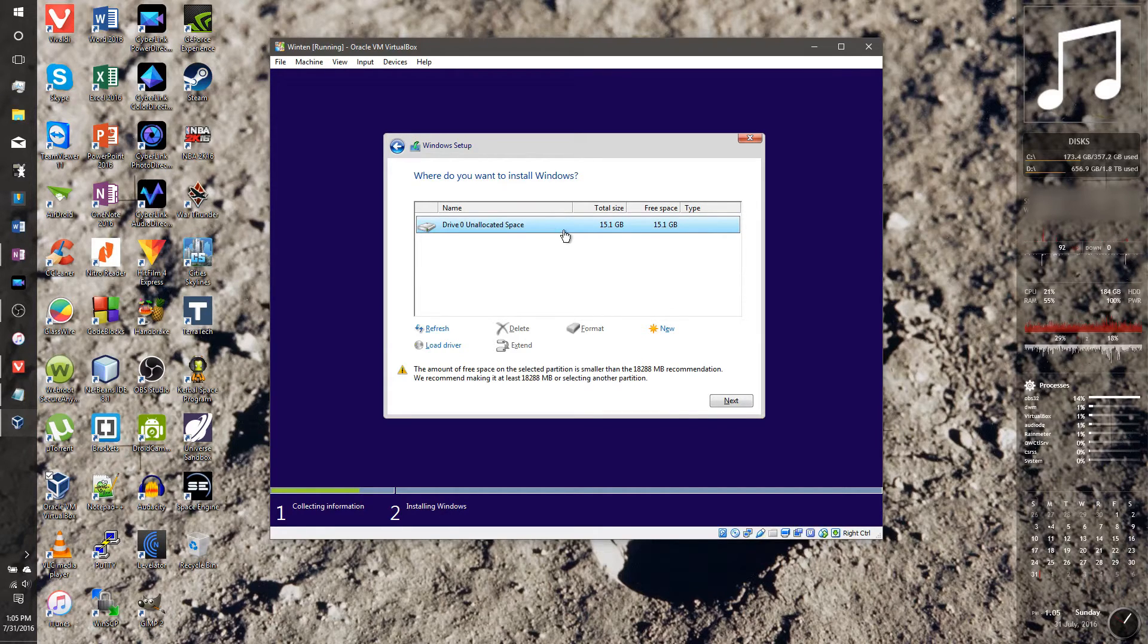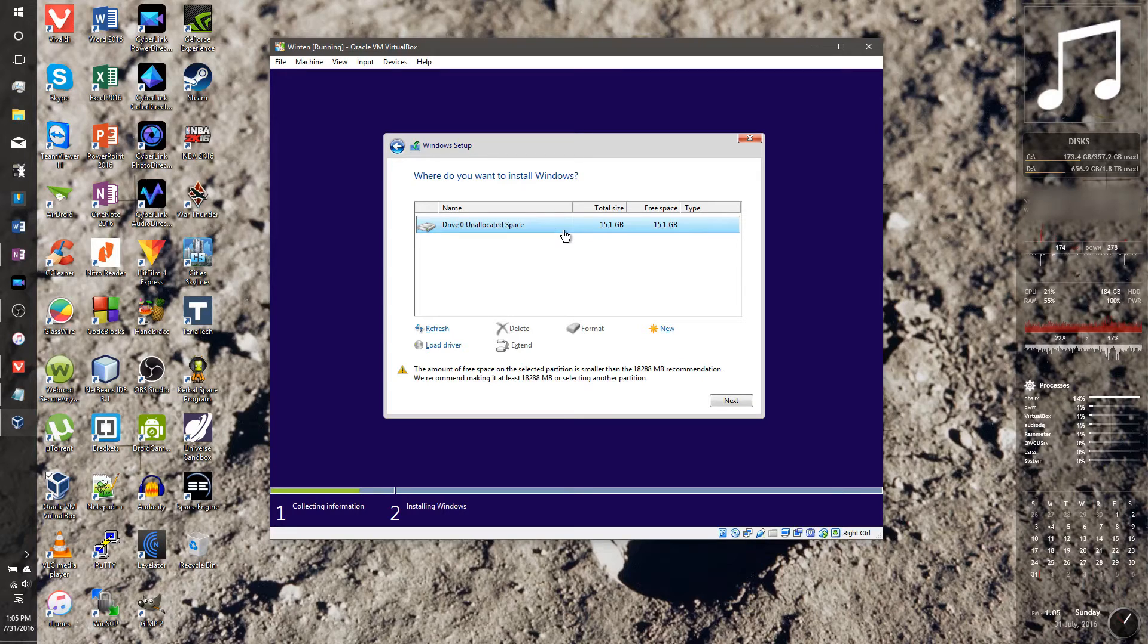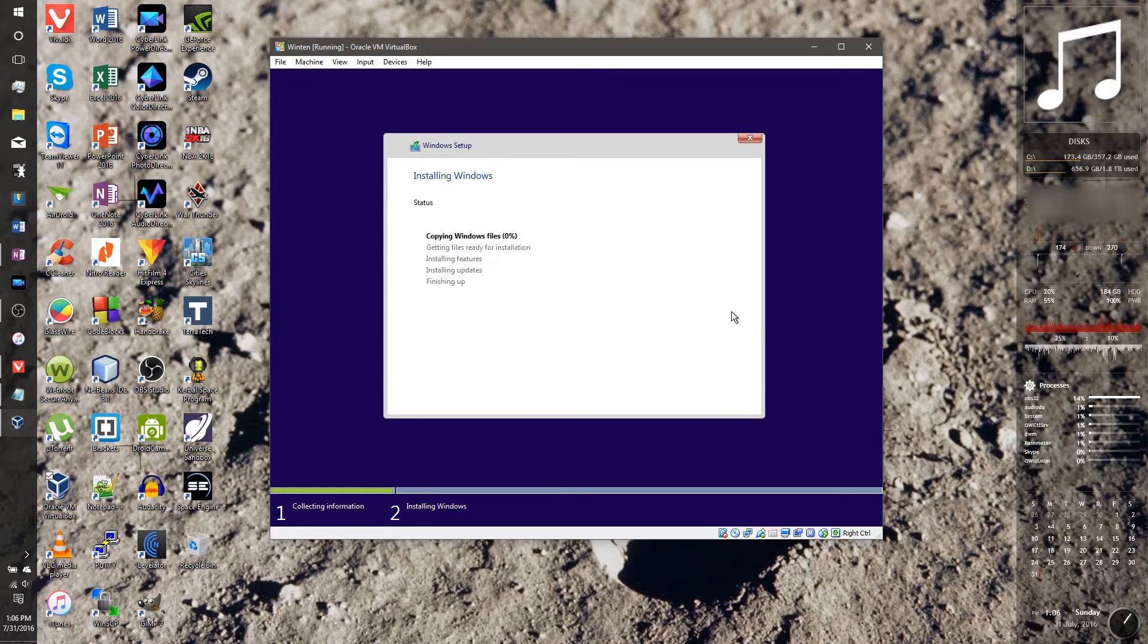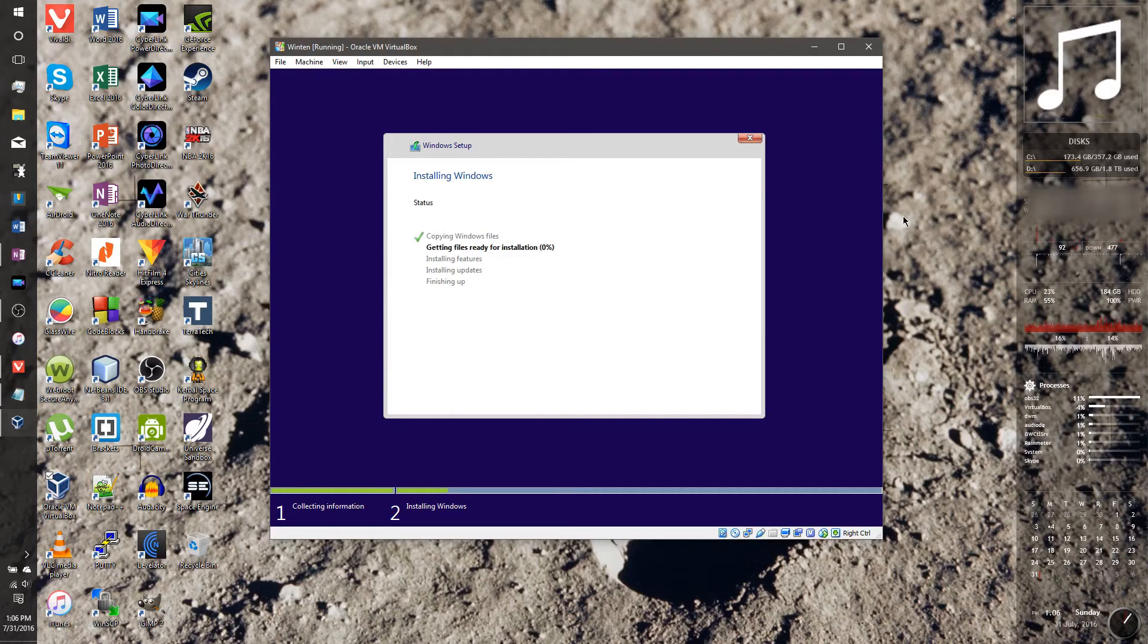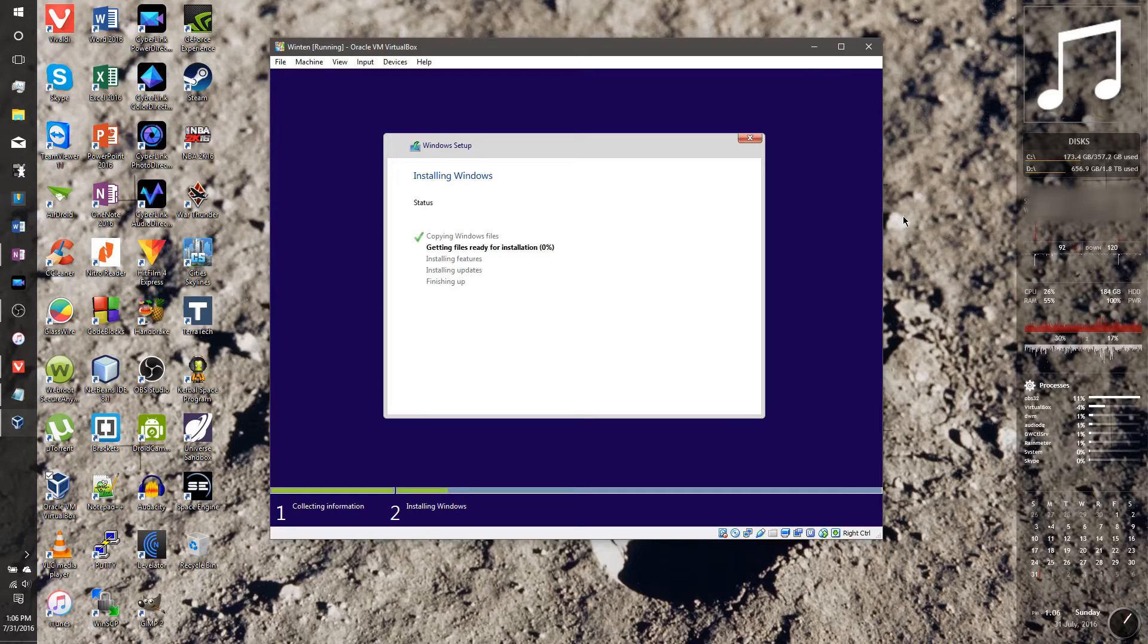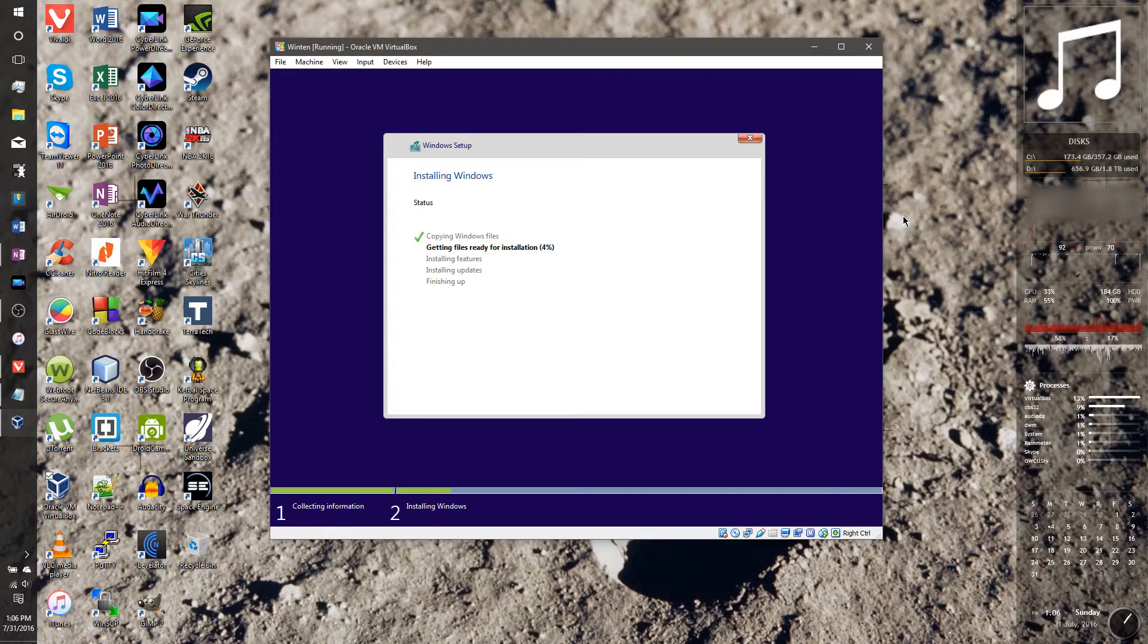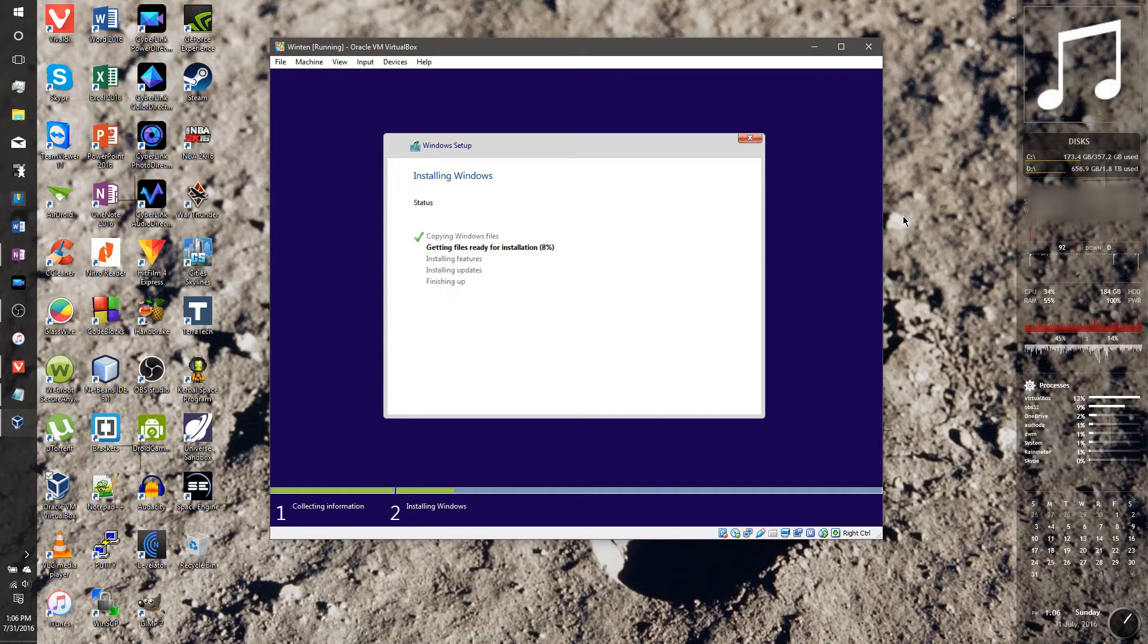So that hard drive that we made, when we're setting up the virtual machine, that's what this is. So I made mine 15 gigabytes. And we're just going to do it. And it's going to go through the install process. And this could take between two minutes or an hour, depending on how fast your hard drive is. Probably not an hour. But it'll take a little bit.